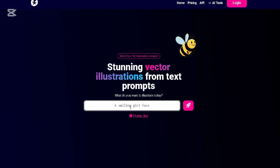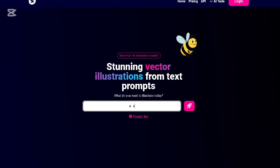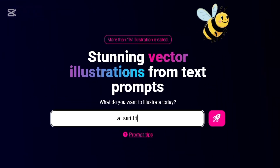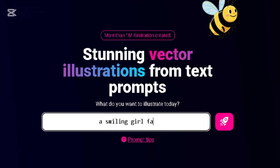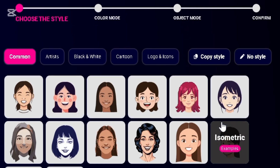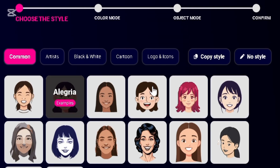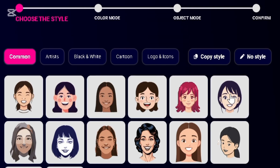You just need to come over here and enter a prompt and it's going to generate it for you. So imagine you enter a smiling gear face — if I enter this and search for this prompt, you're going to see that it generates that for me.